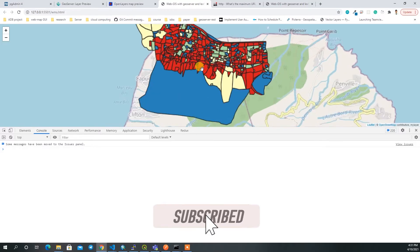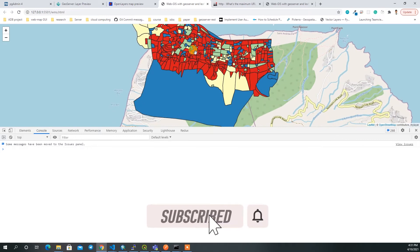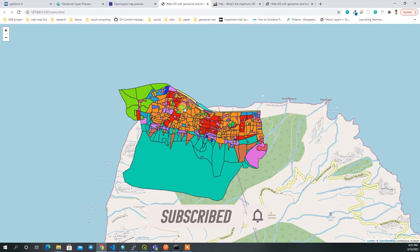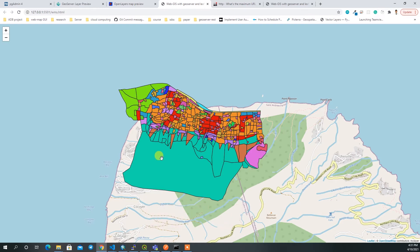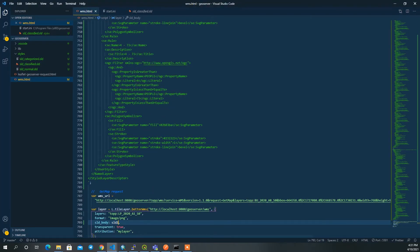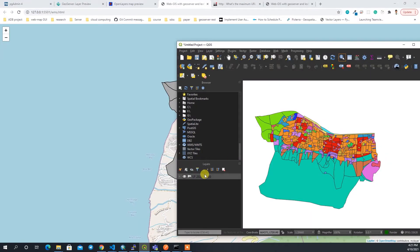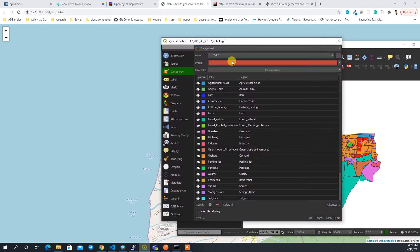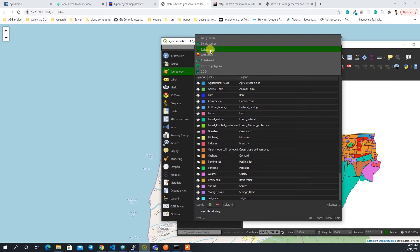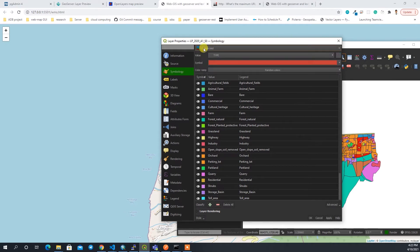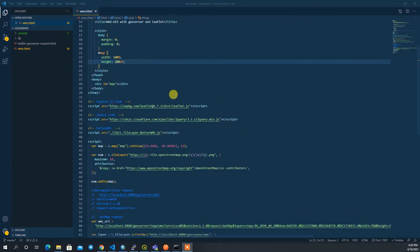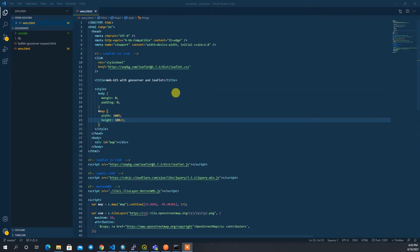Welcome back to the channel. In this video, I'm going to show you the process of applying a style file for your WMS map. We are going to generate the style in QGIS and then apply this style in Leaflet.